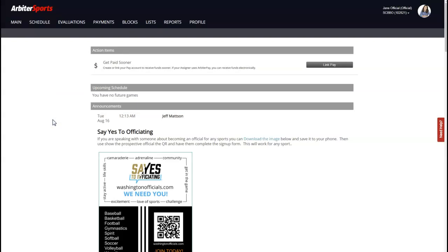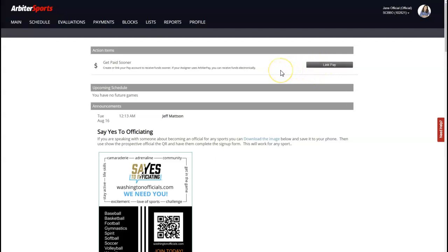This is the main dashboard that every official will see. Different associations will have different announcements — in this case there are a few posted here. If you have an ArbiterPay account you'll see that information here; if not, you can click 'Link Pay' and it'll take you to arbiterpay.com to create your account, which will then link back to your Arbiter account. When you first join a group there may also be a pop-up asking you to join — go ahead and join.